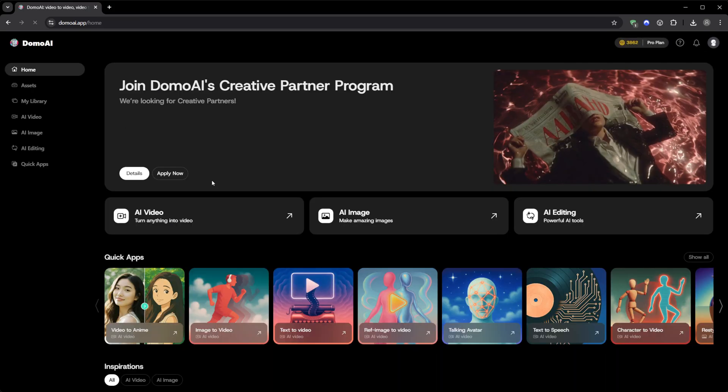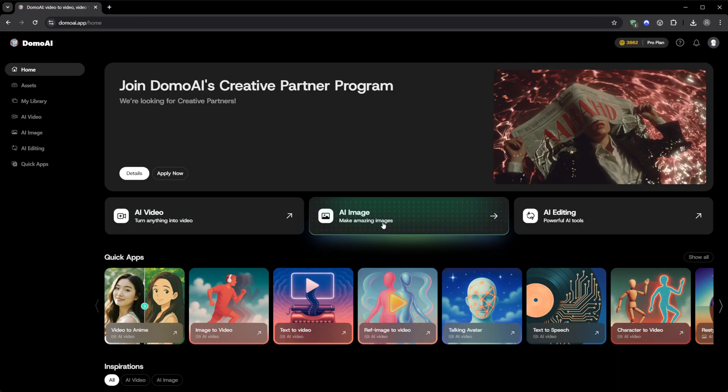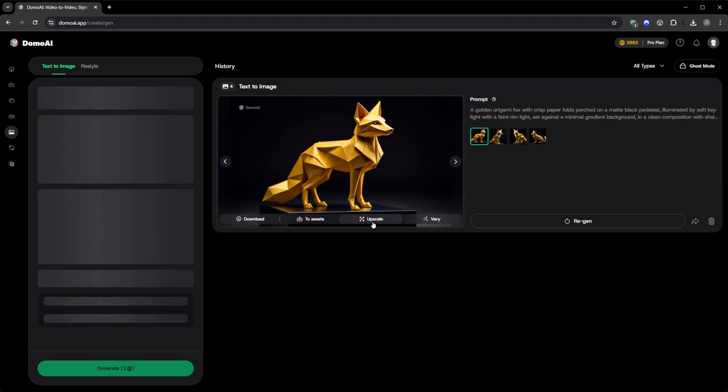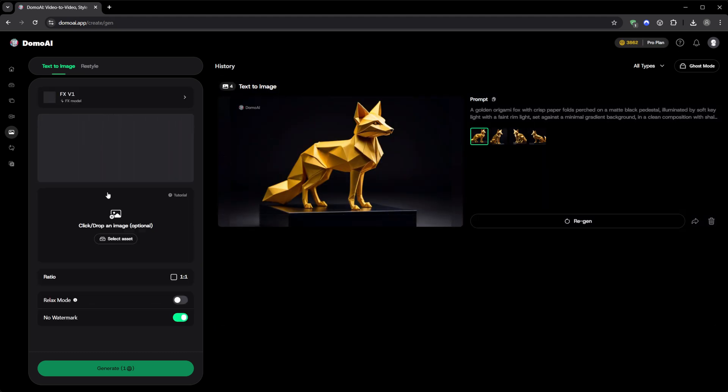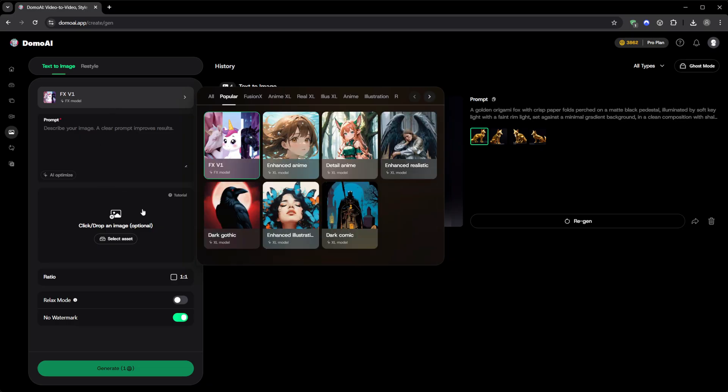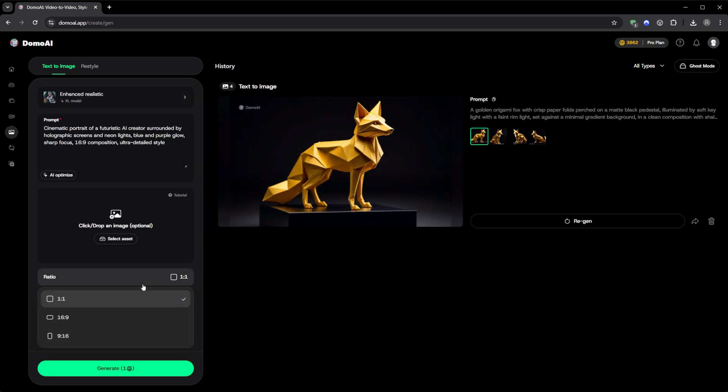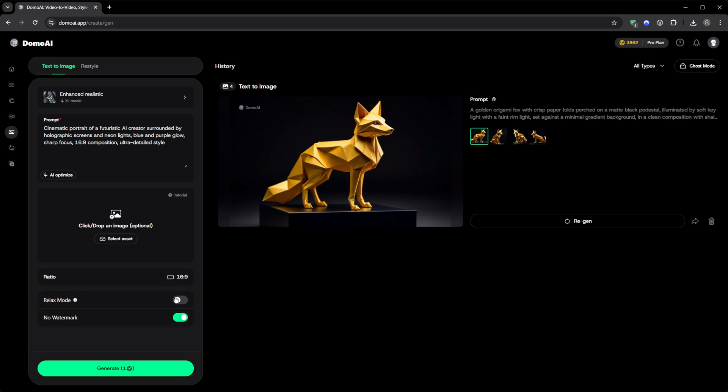Once I finished exploring the video section, I went back to the homepage and clicked AI Image. This part focuses on generating and restyling images. You've got categories like Popular, FusionX, AnimeXL, RealXL, Unrealistic, DarkGothic, and many more. You can write a prompt, upload a reference image, choose aspect ratio, activate Relax Mode to save credits, and click Generate.